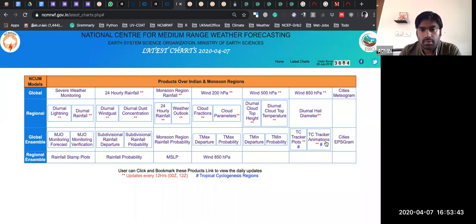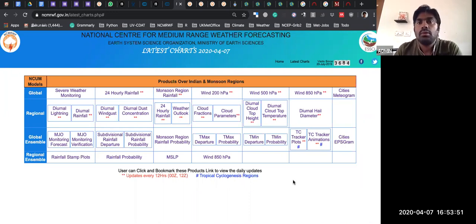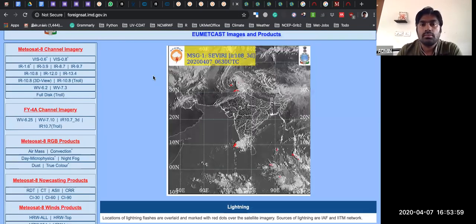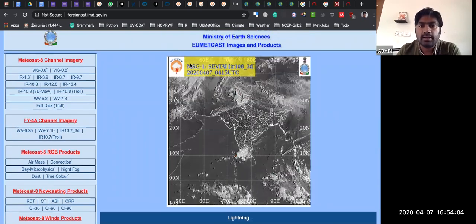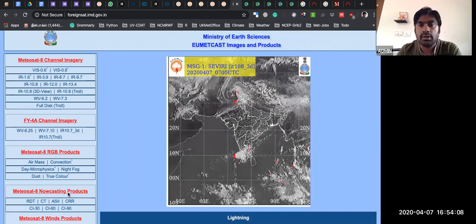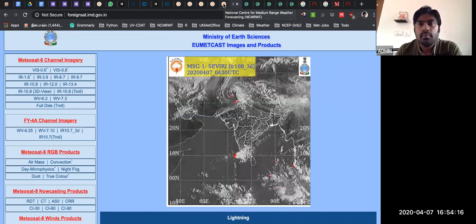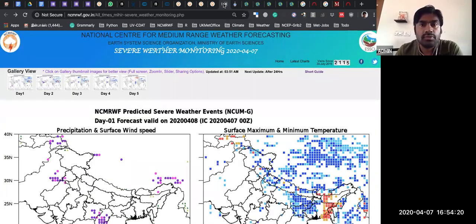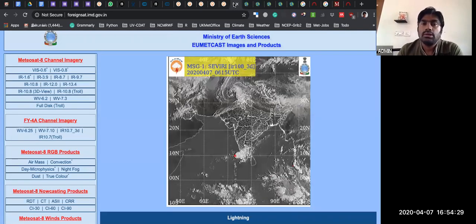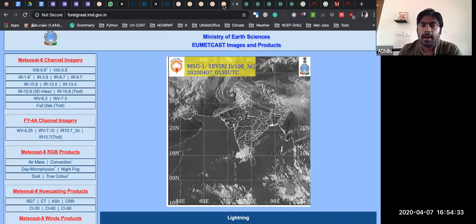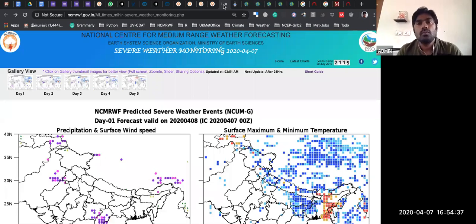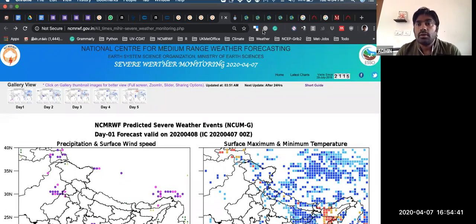There are multiple products at NCMRWF created using Python, a few others using GrADS. Even IMD has collaborated for real-time satellite observation for lightning and many other products available at the IMD website, although it's closed to the public. Some figures on the public IMD website are also generated using Python — there are multiple Python packages available to handle satellite data and plot using matplotlib.